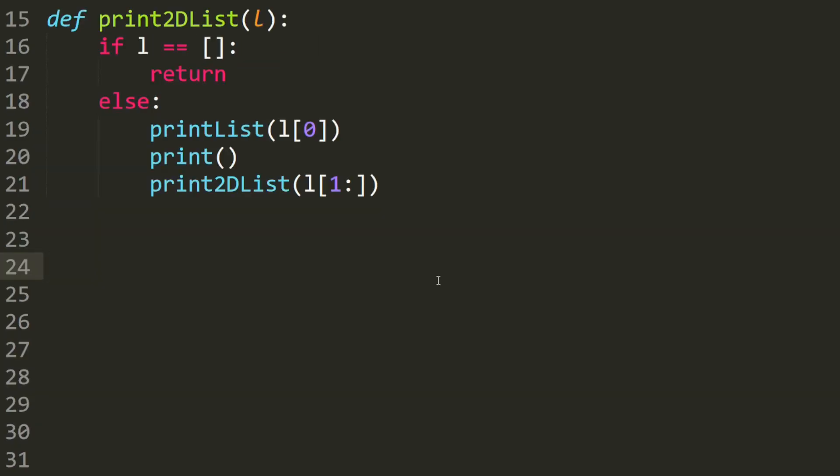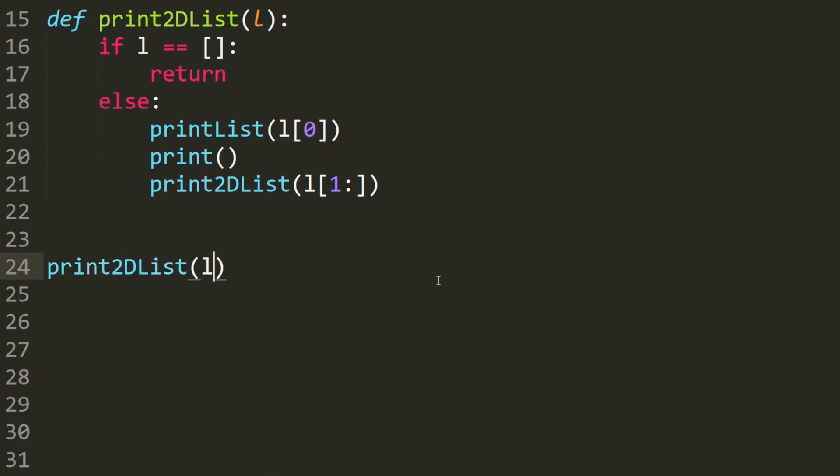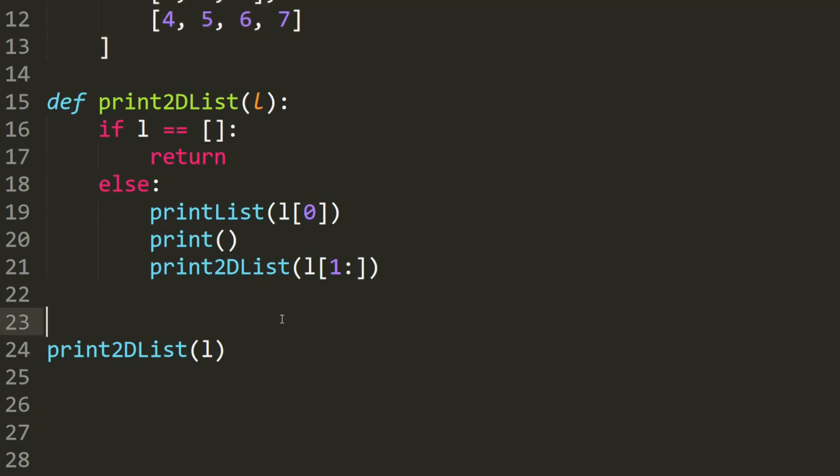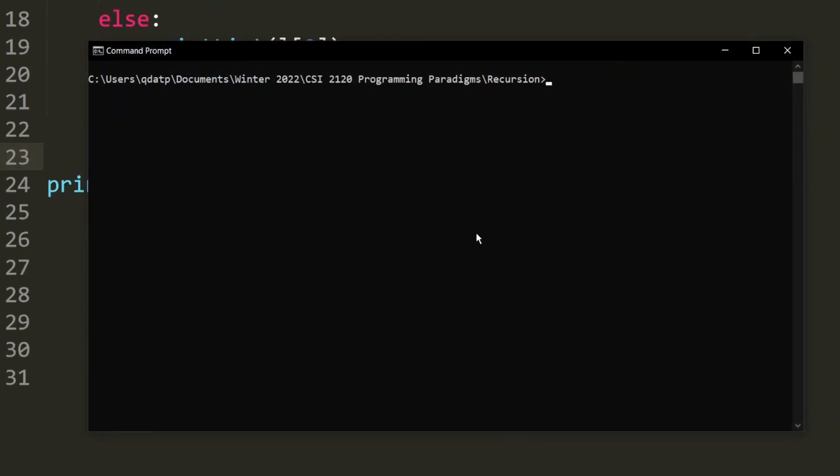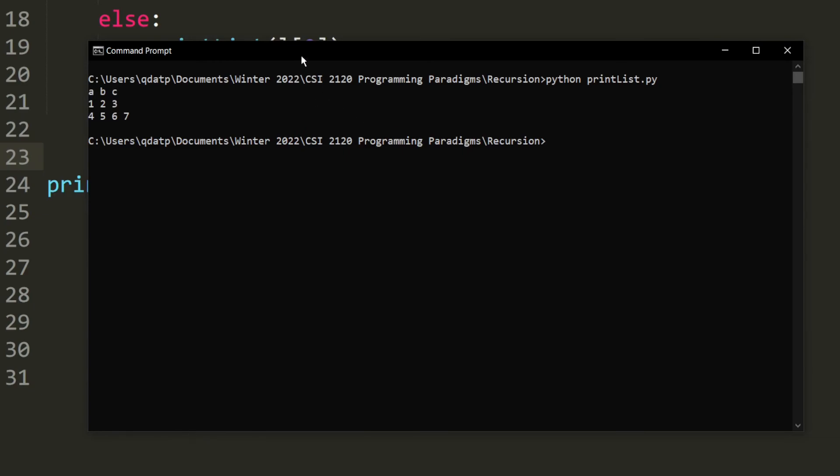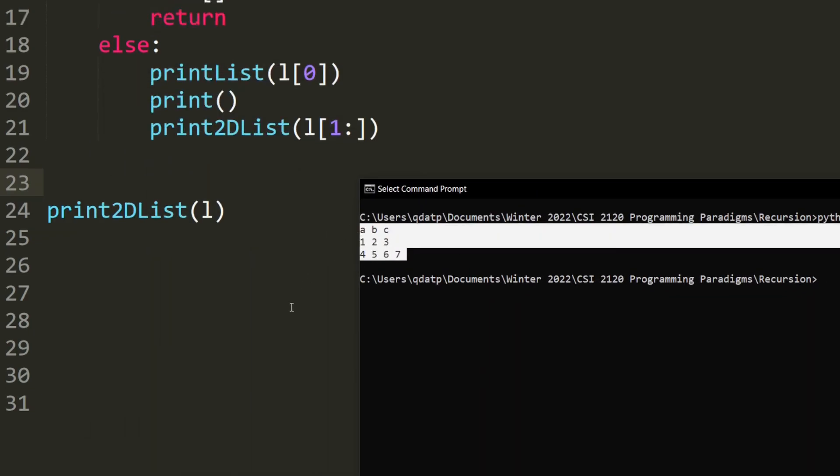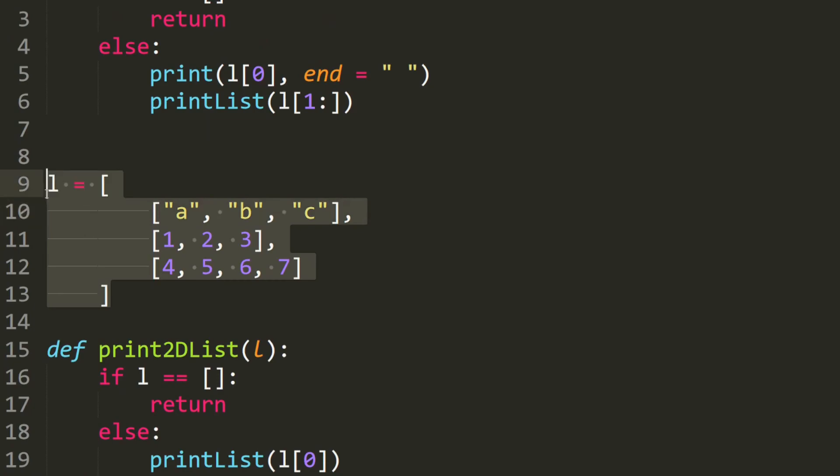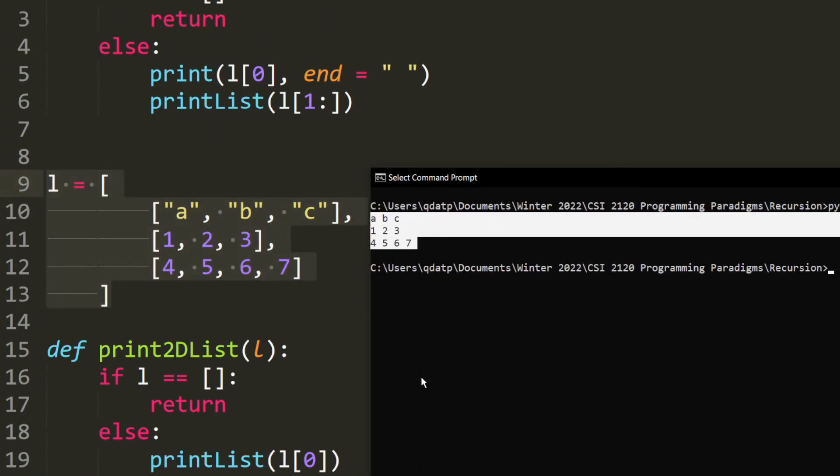Let's go ahead and test it. So print 2D list, and we put in the list L, which we defined up here already. And let's go ahead and run the program. As you can see, it prints out this 2D list, which matches the list that we already defined up here. So this means that our code is correct.